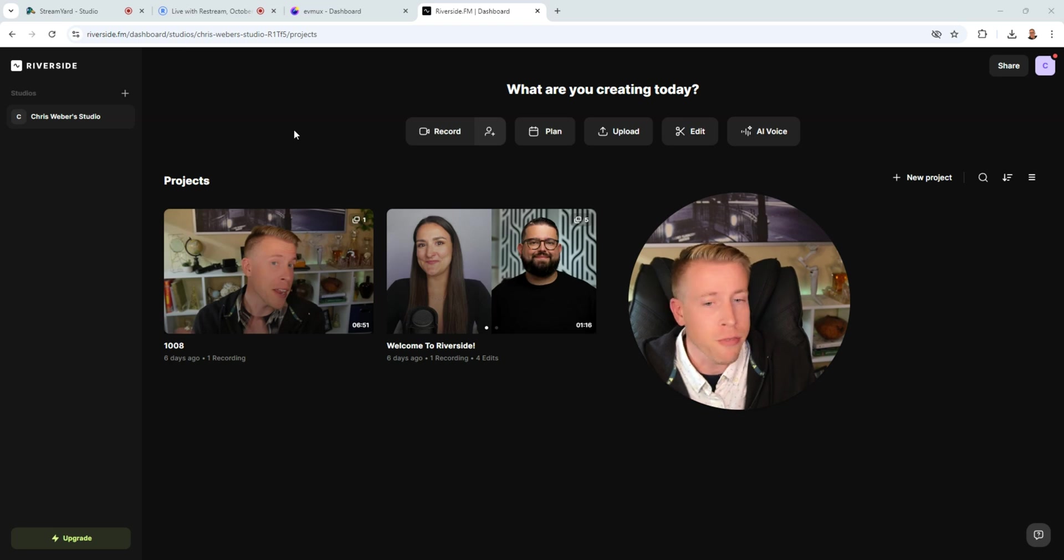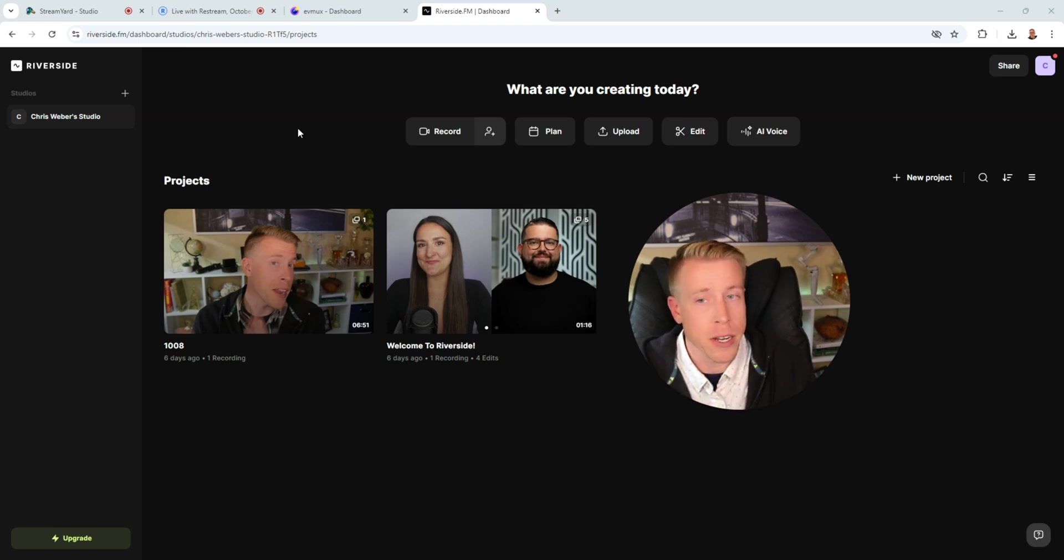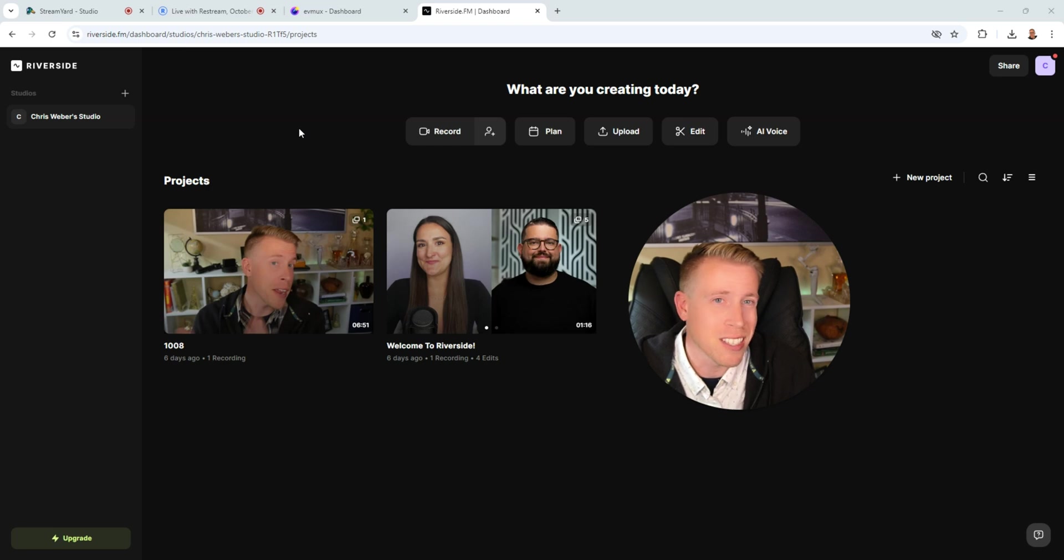Riverside is mainly for high quality 4K interviews. And they have a built-in video editor. You can go live with it, but it's not like the other tools.